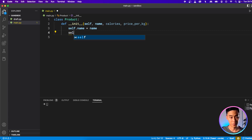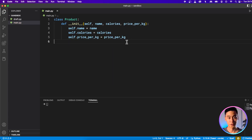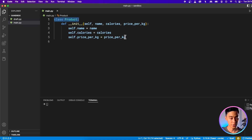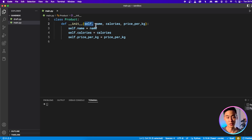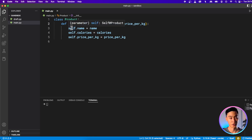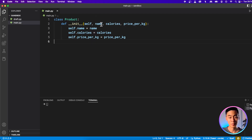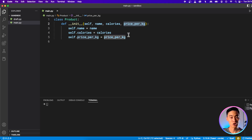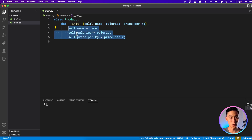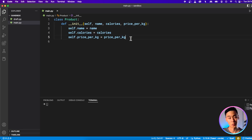Now my constructor function is finished. I have a class called Product, and to construct a copy of this class I use this init function. The first argument is a reference to itself — that particular product when I create it. When I have many different products, I'll have many different versions of this self variable, and then name, calories, and price per kg are reassigned so they belong to that copy of the class. That's why I'm doing self.name equals name, and so on. This is my blueprint.